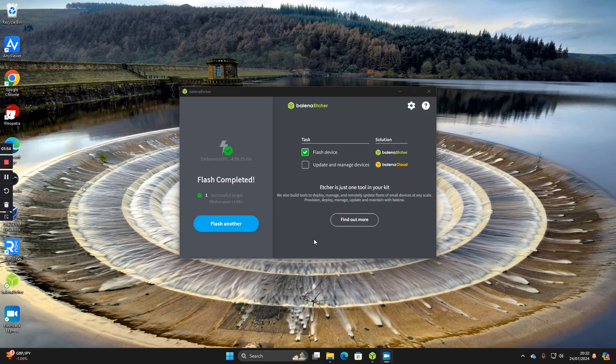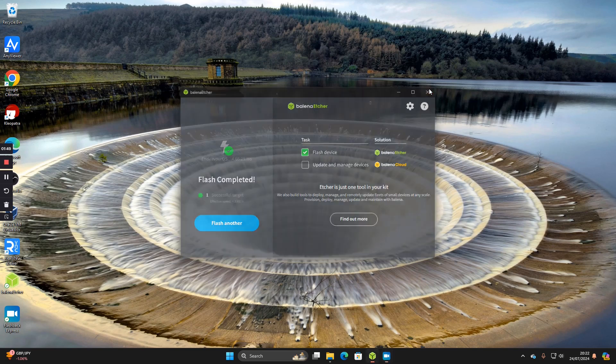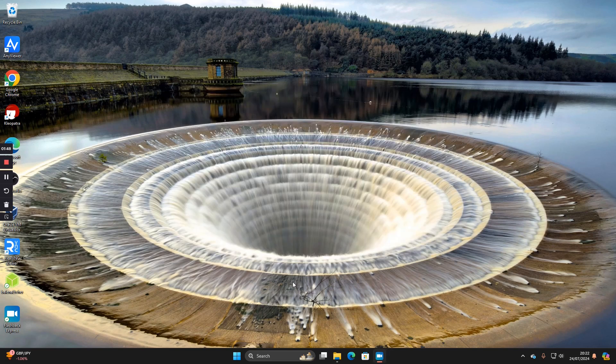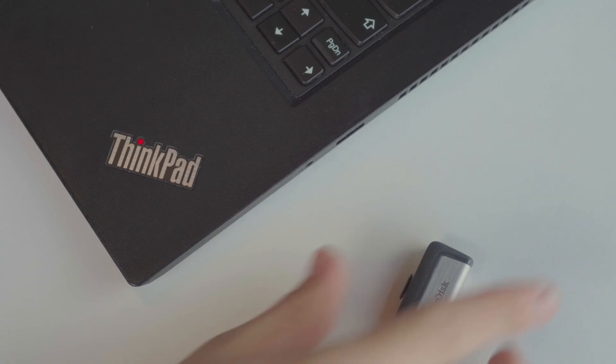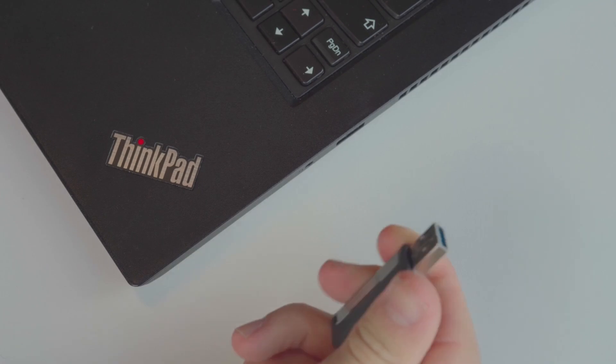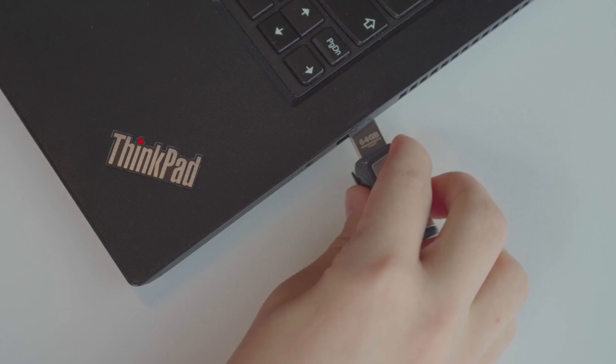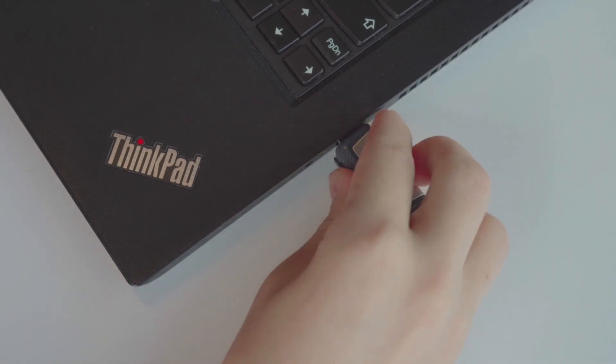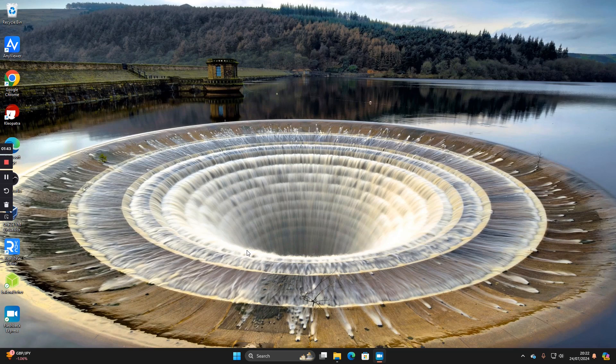When Endeavor has finished writing to the USB drive, you'll see this message here: flash completed. You can now close this down and what you want to do is insert the USB drive into the computer that you want to put Endeavor OS onto.